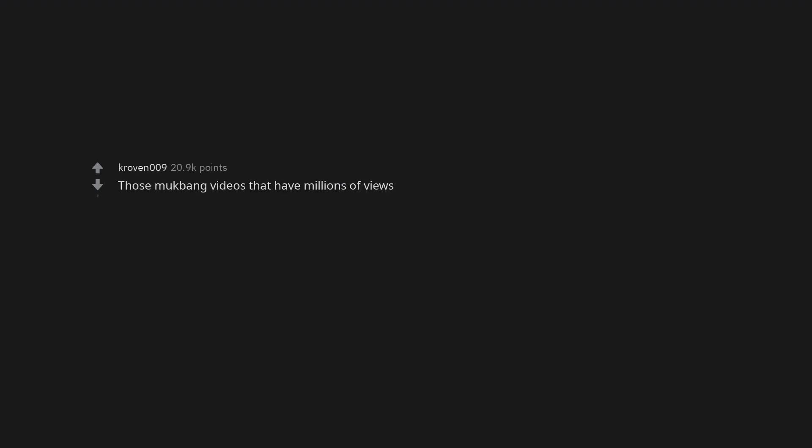Those mukbang videos that have millions of views. One of my work colleagues. He's the biggest douchebag and poser ever but except me everyone seems to like him.